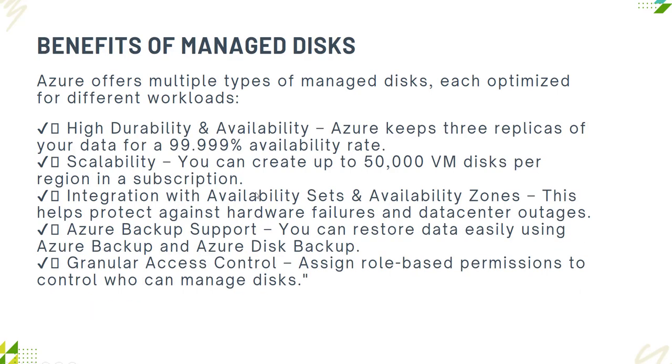Let's talk about the benefits of managed disks. High durability and availability: Azure keeps three replicas of your data with up to 99.99% availability based on the disk you have selected, especially for Premium SSD or Ultra Premium SSD. Scalability: you can create up to 50,000 virtual machine disks per region in a subscription. It has integration with availability sets and availability zones that can help protect against hardware failures and data center outages.